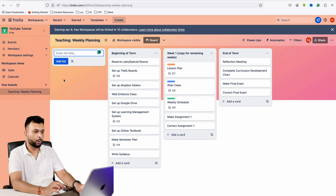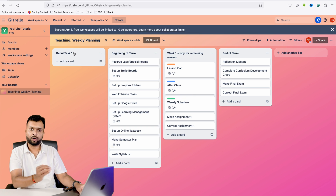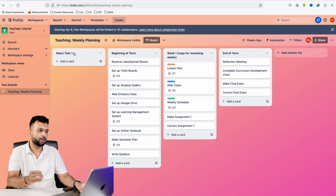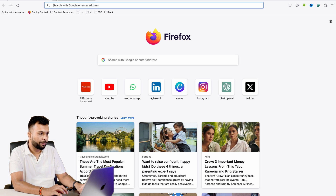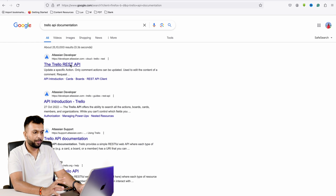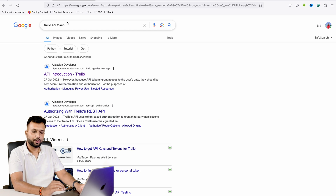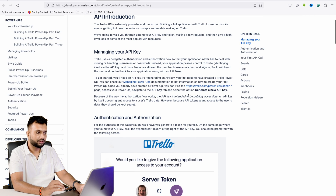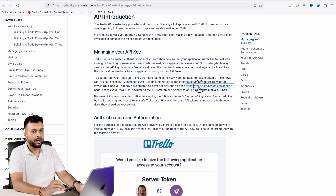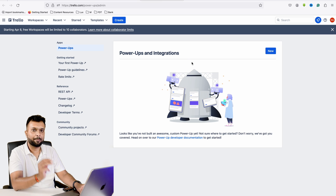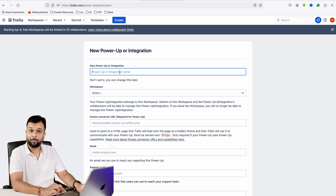This is how the Trello board looks. Now the main part — we are going to work on the APIs and our aim is to generate a token. To do that, Google 'Trello API documentation.' Here you can see several APIs listed, and these are all the APIs we are going to work on. To generate a token, Google 'Trello API token' and click on the 'API Introduction' link, which is the first result.